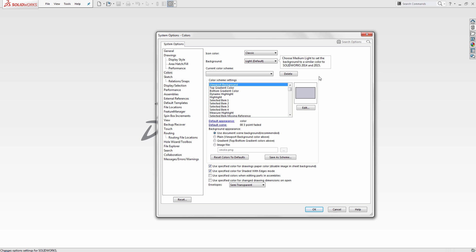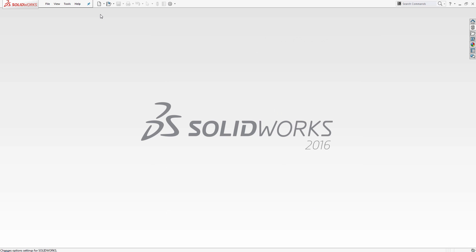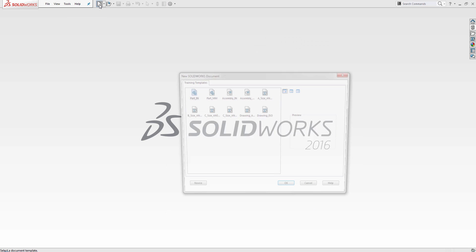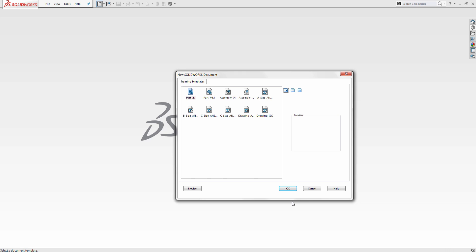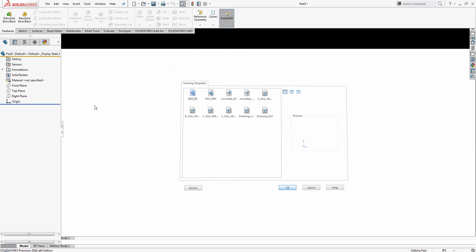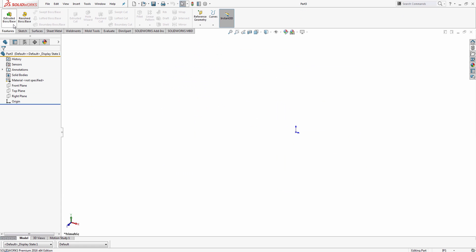Once I click OK, when I start a new document, I'll see that the colors have been added to this.